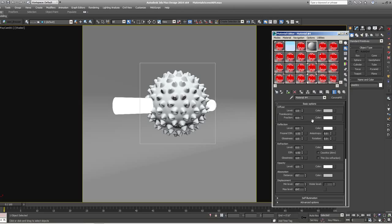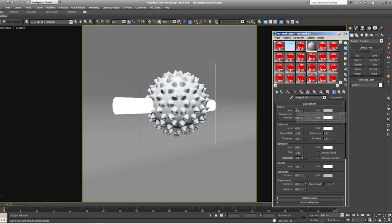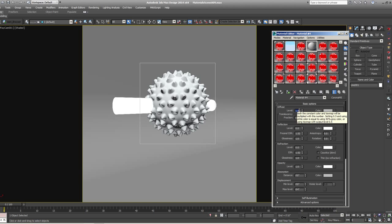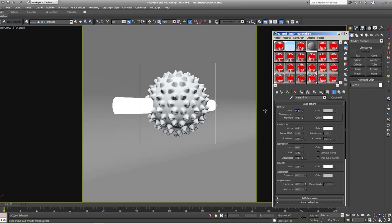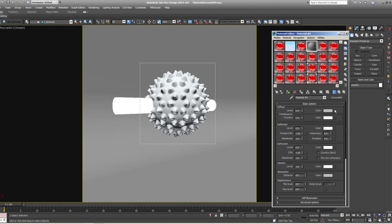So here, the important thing to remember when you're looking at this is this little note that pops up here. It says both the constant color and text map will be multiplied with this number. Setting 0.5 and using white color is equal to using 50% gray color. Or using text map with output level 0.5. So if you put a text map in here, you'll probably want this at 1 because it will be multiplying the text map times 1, meaning it will show at full strength. This is like putting it to 50% in V-Ray, but in here it would be 0.5. So you can see the color just got darker because I turned the color down to 0.5. If there was a text map in there, it would be turning that down to 0.5.